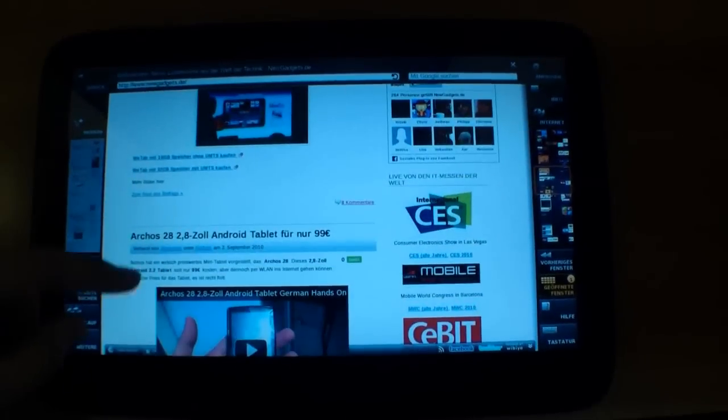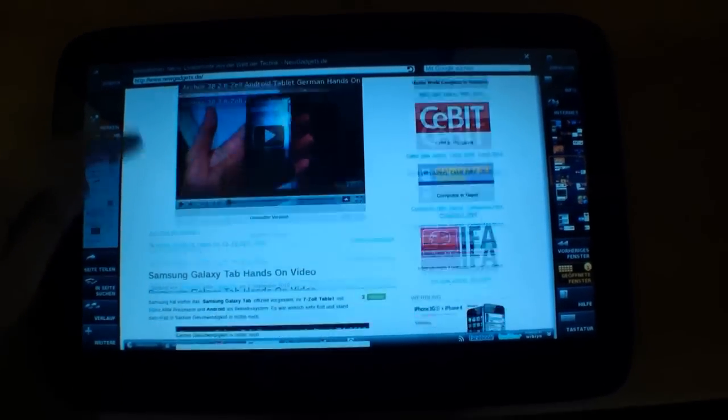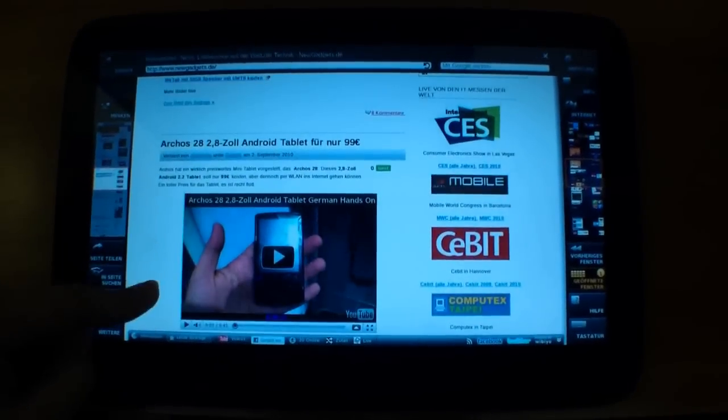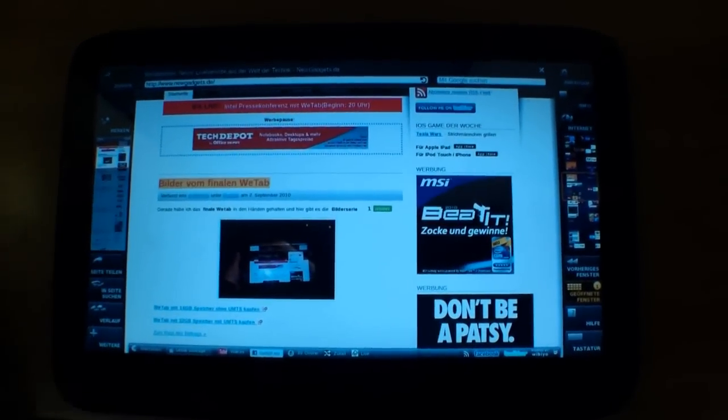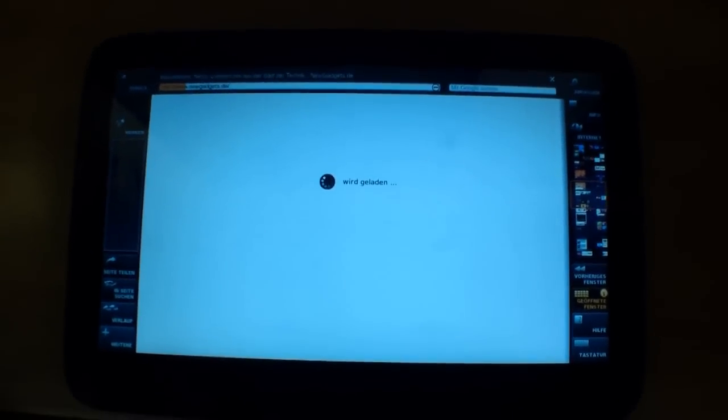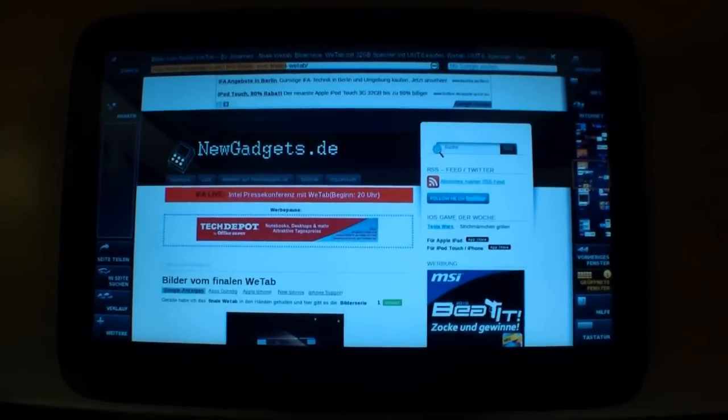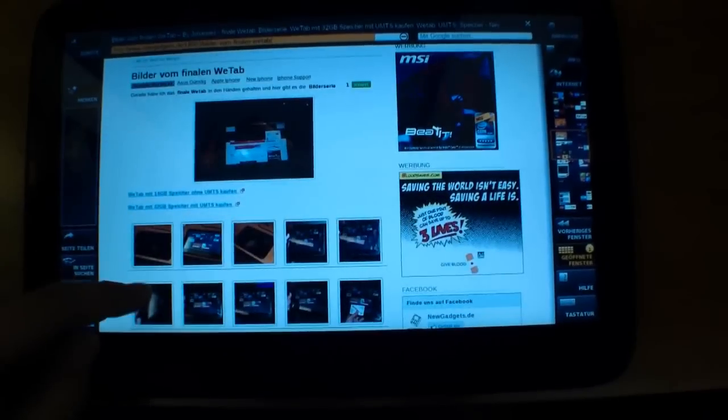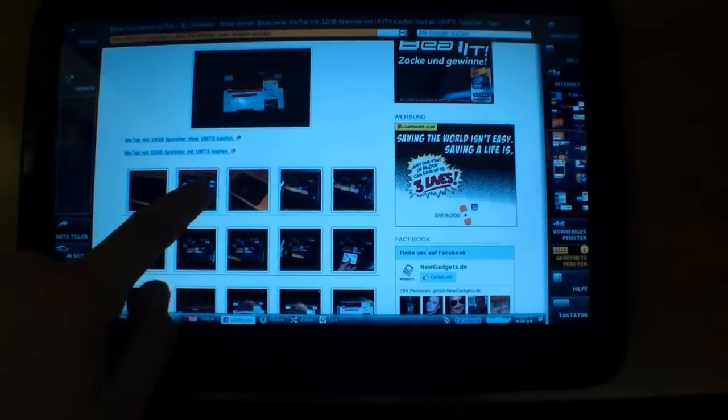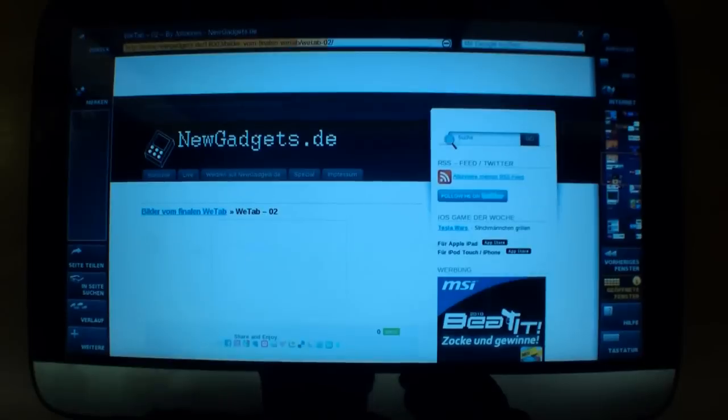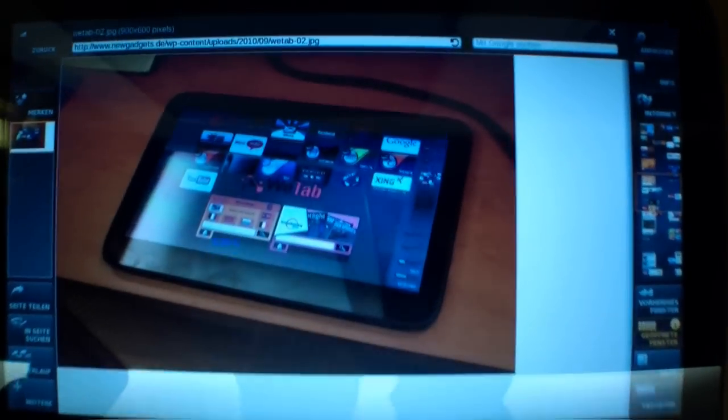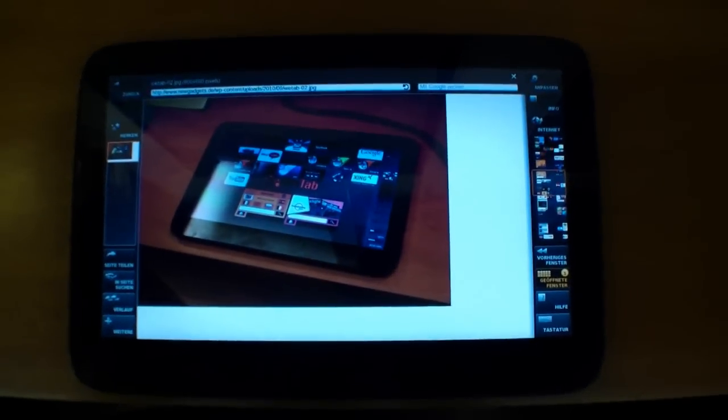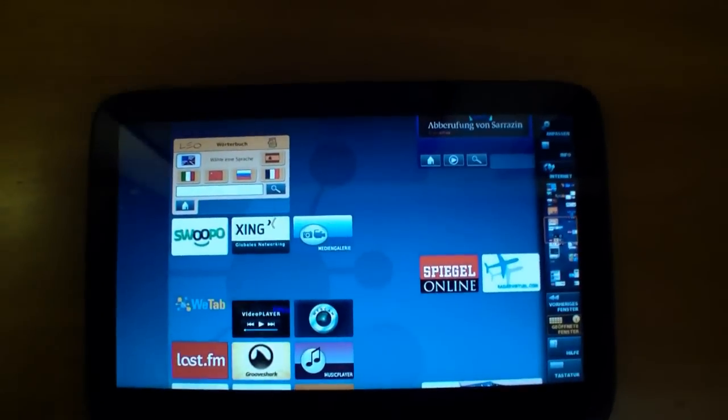So let's scroll and as you can see, of course it's also showing the Flash content like the YouTube videos. Let's open up one news and one picture. And this is the WeTab. I took this photo some minutes ago during the press conference.